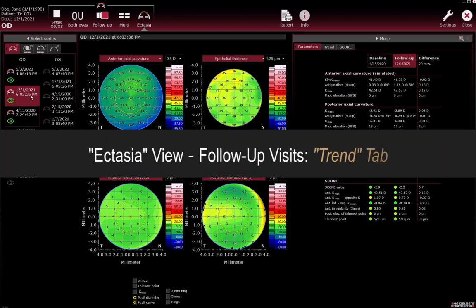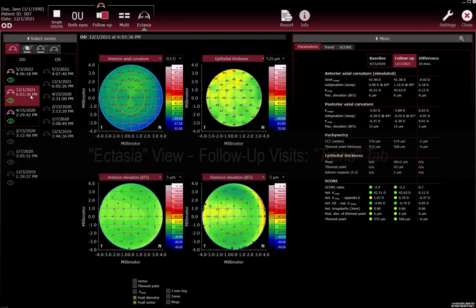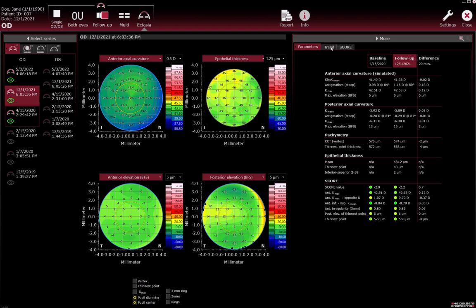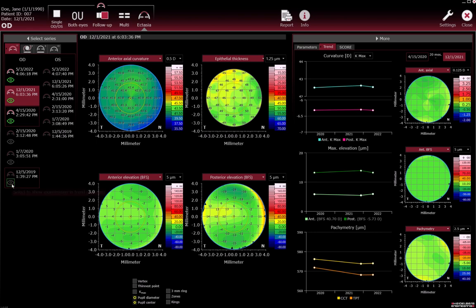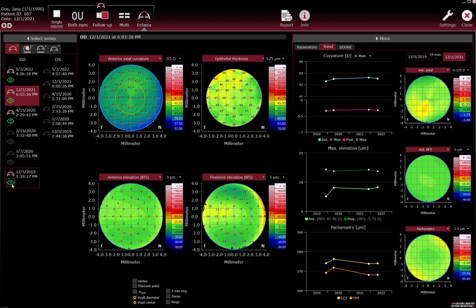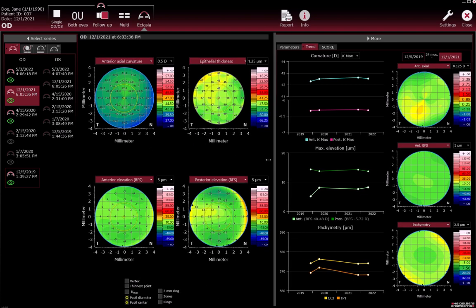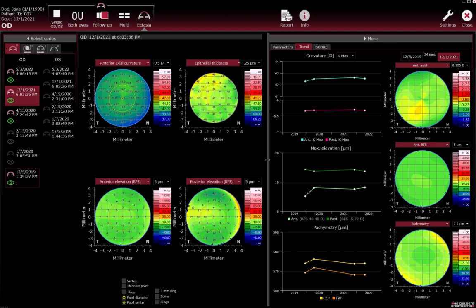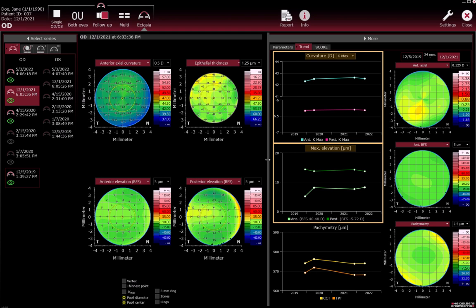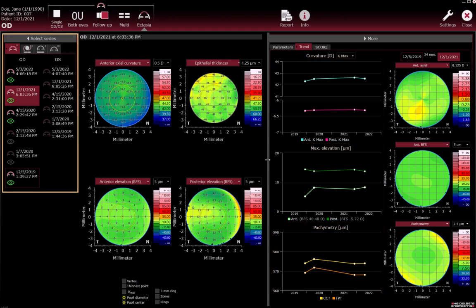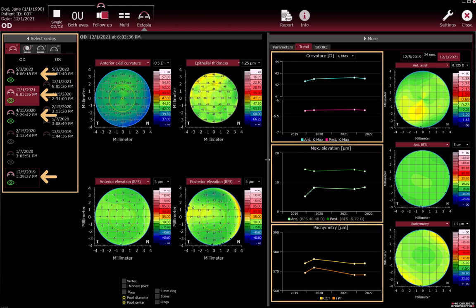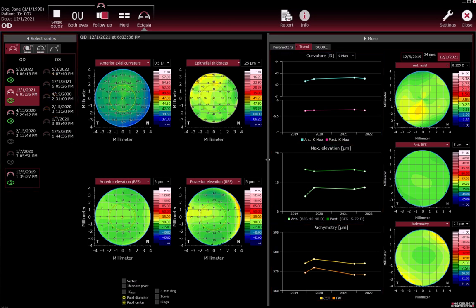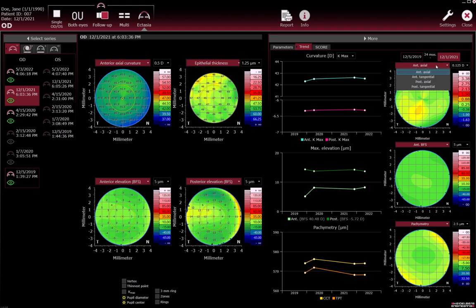Ectasia view follow-up visits — Trend tab. On the Trend tab, assess how the measurements have changed over time. The trend analysis graphs on the left show the change of measurements for the examinations selected in the Select Series section for curvature, maximum elevation, and pachymetry. All examinations marked with the green eye icon in the Select Series section are included in the trend analysis graphs. For each trend analysis graph, you will find a difference colour map that shows the differences between the follow-up and the baseline examination.